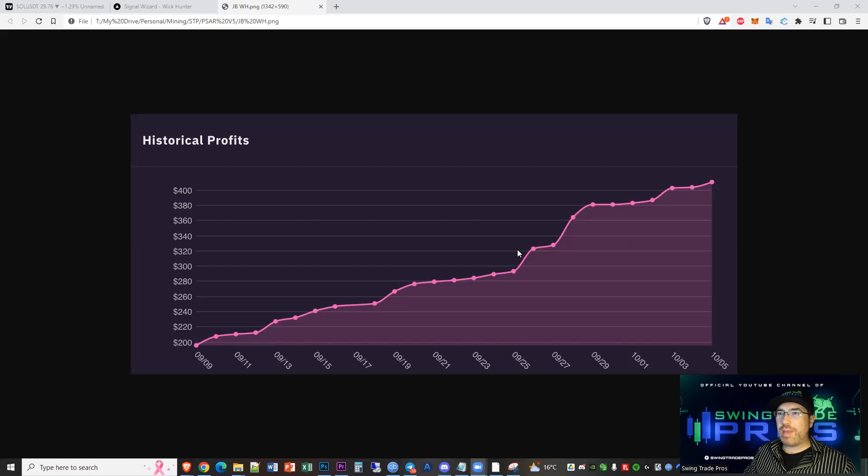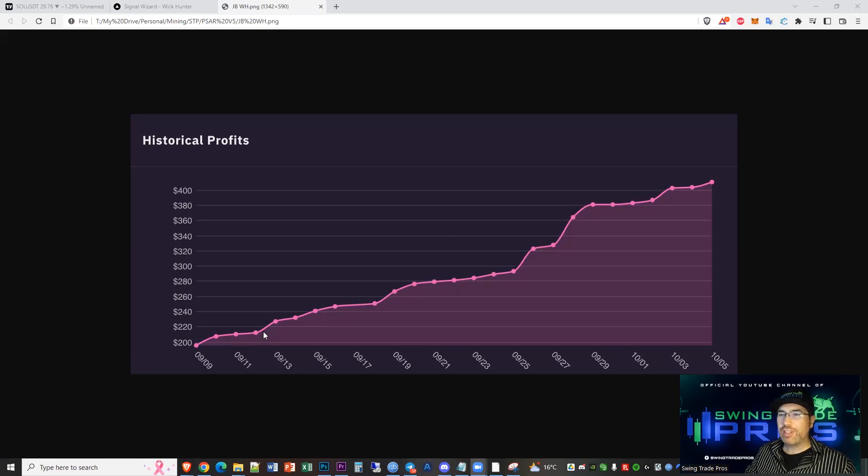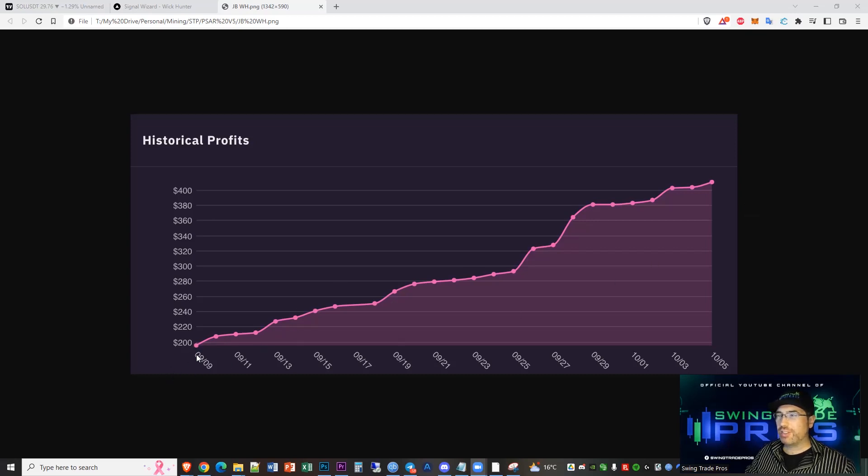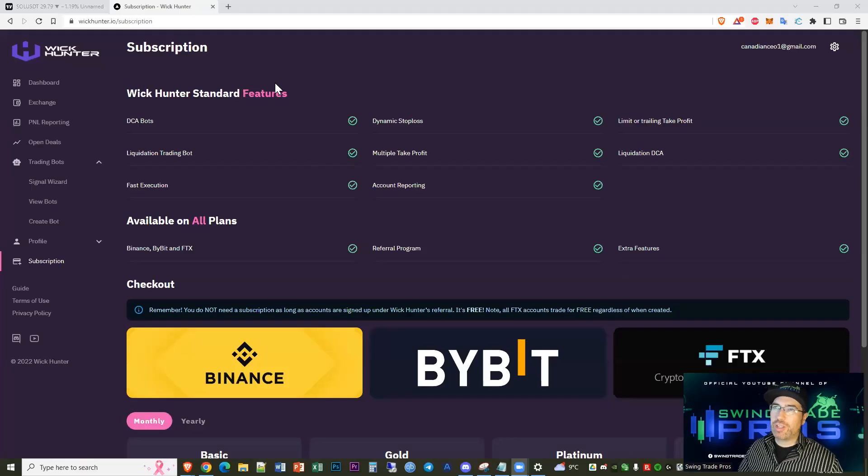You can see my man JB has been using SAR version 5 to bring his account up over 100% in the course of a month, which is absolutely fantastic gains. Well done, JB. First of all, you can see here with Wick Hunter, this is the Wick Hunter platform all in the cloud.